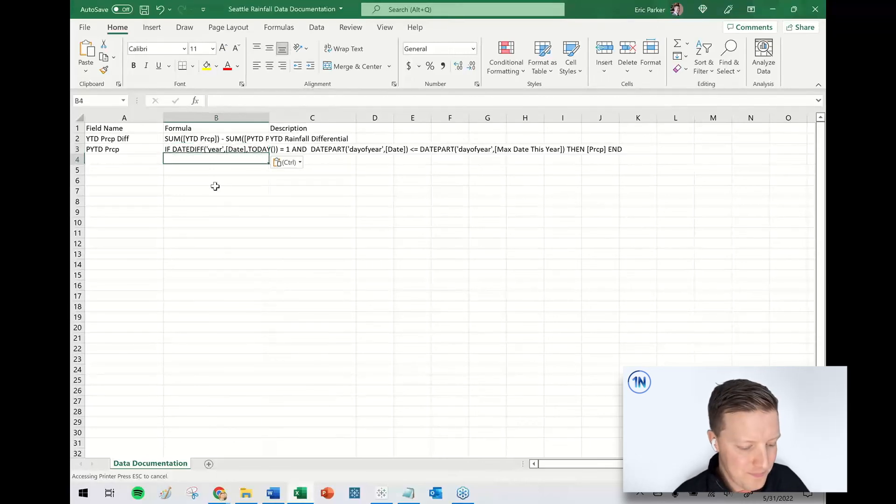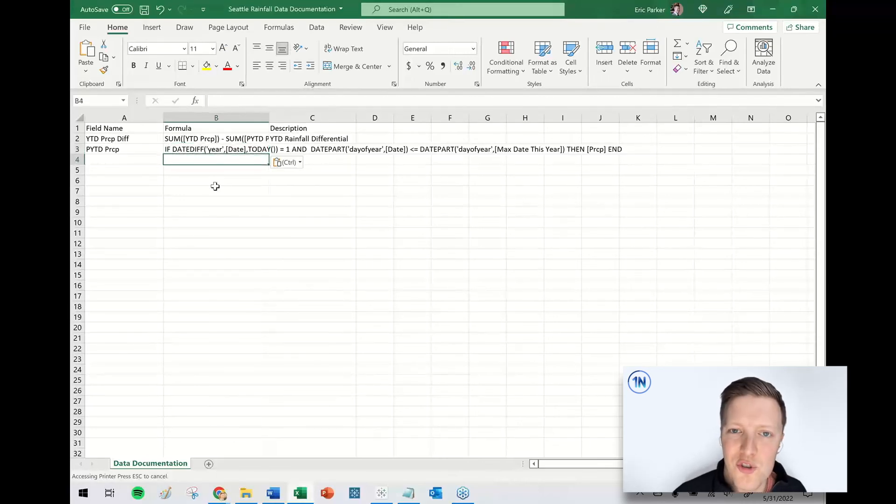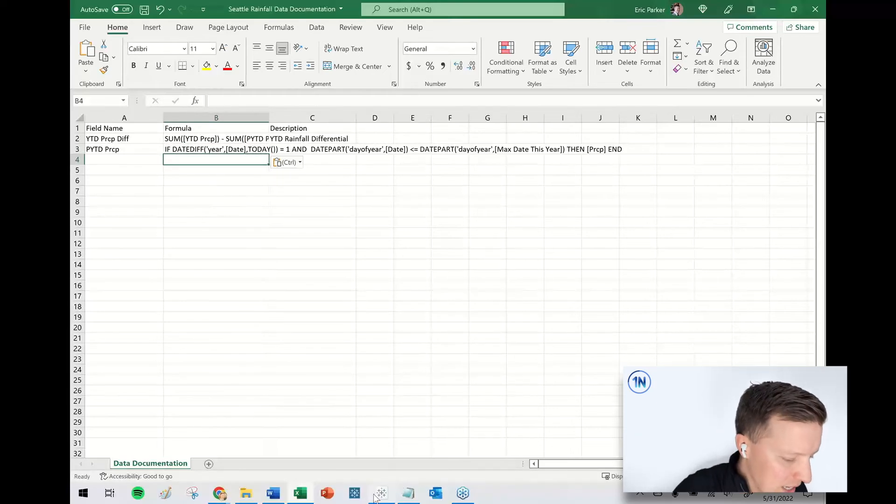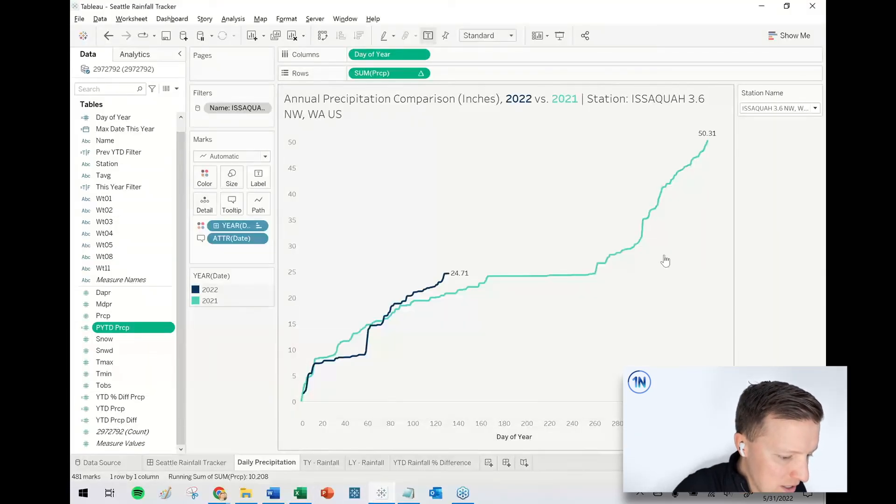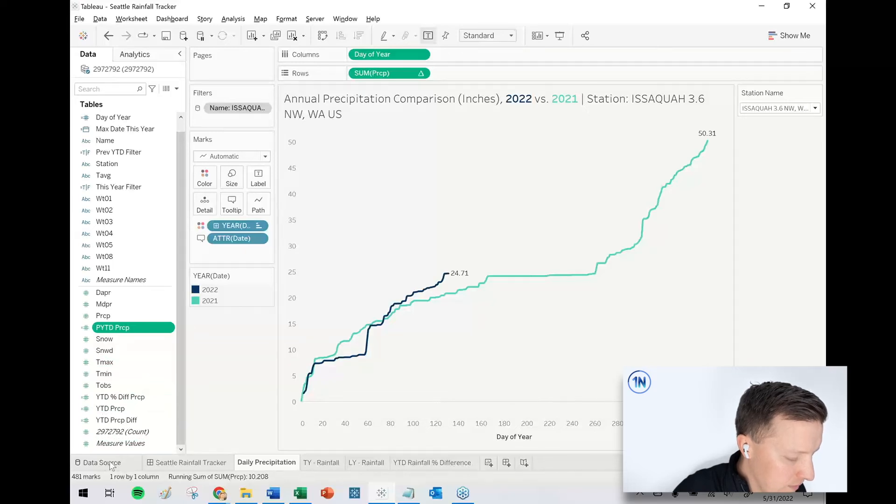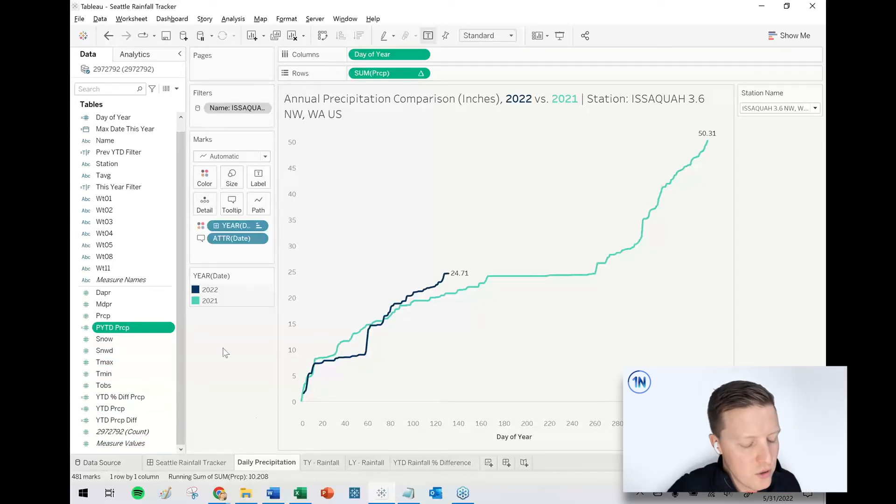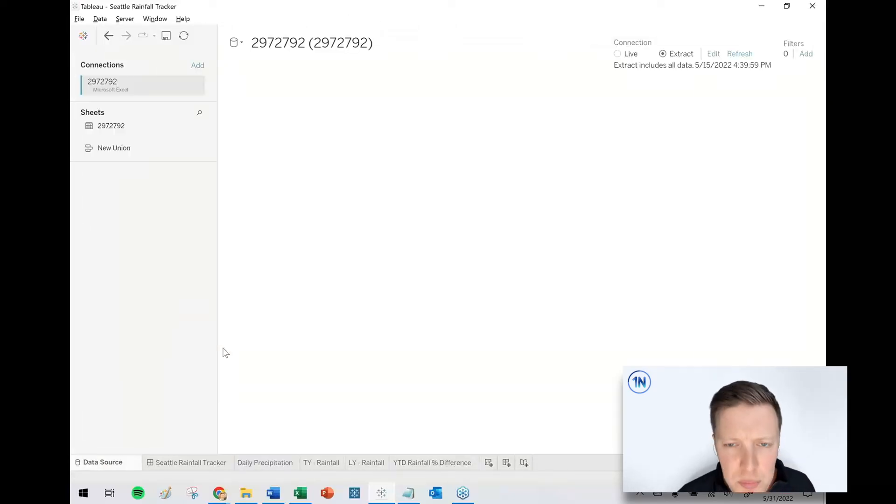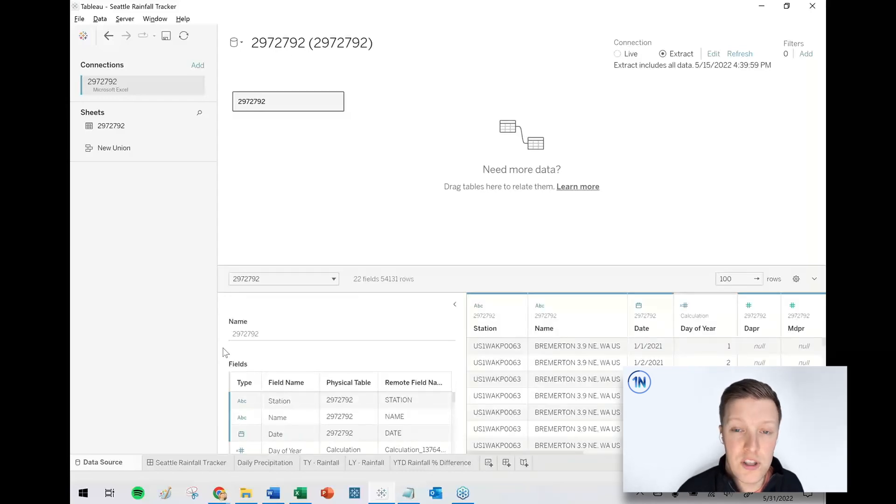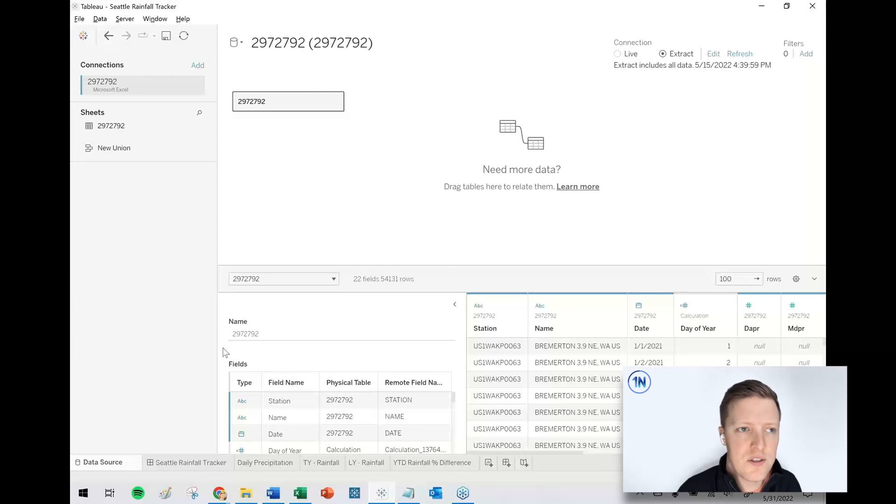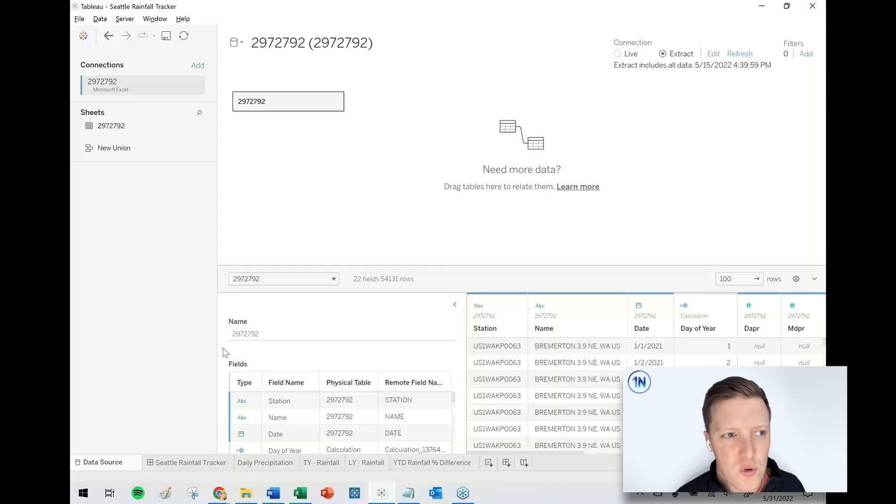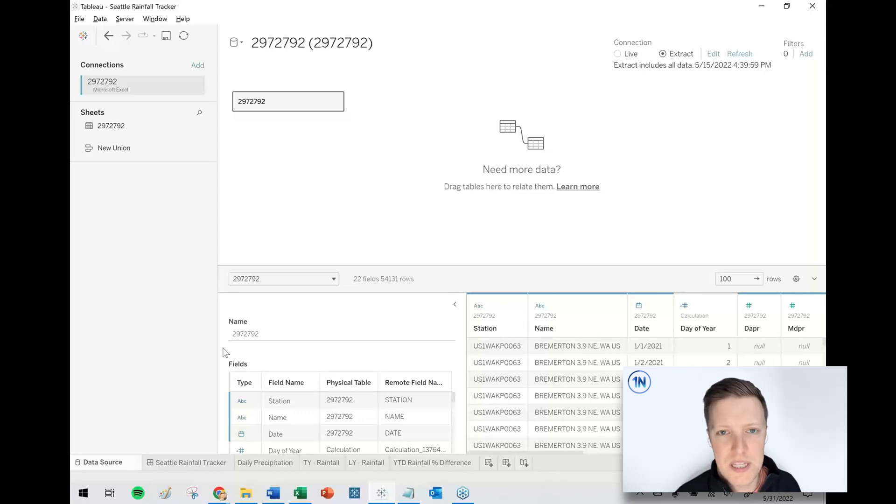But the problem with mass exporting from the data source tab, at least from my experience, is a couple of things. So first of all, you can go here and you can try and export all these fields. But the problem is it doesn't generally show you the columns which are either table calculations or level of detail expressions. And it doesn't export the formula by default. I've seen some third-party tools which do it, but it doesn't look like something that Tableau natively supports.